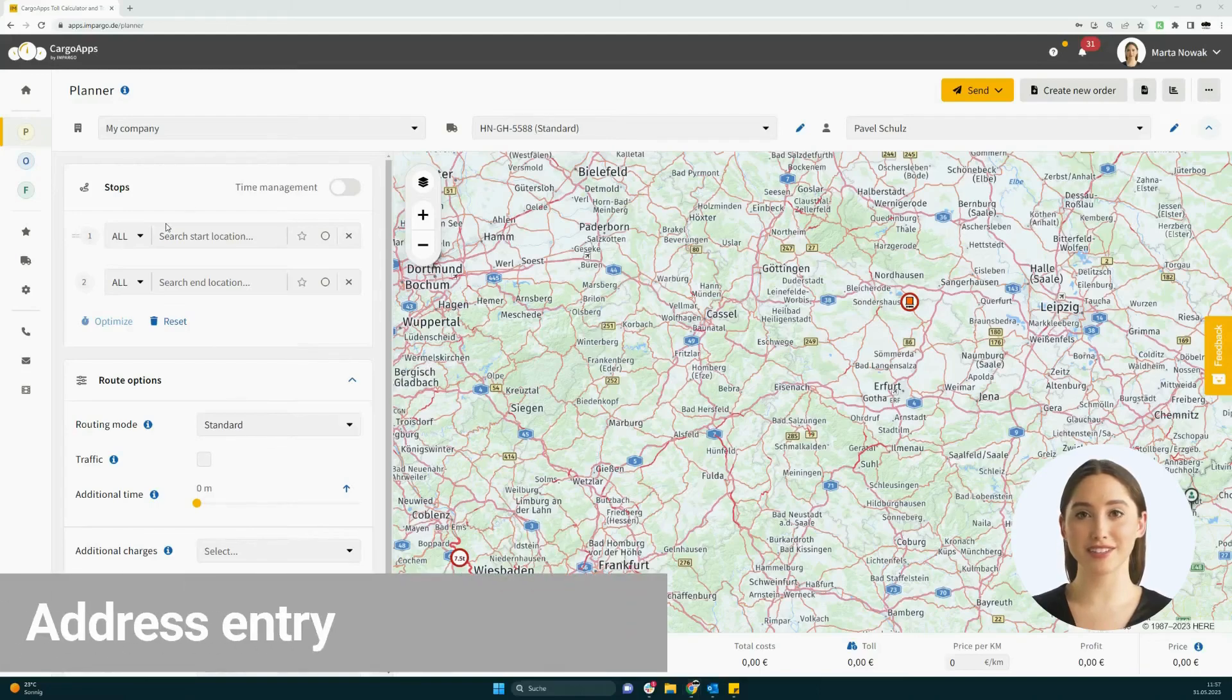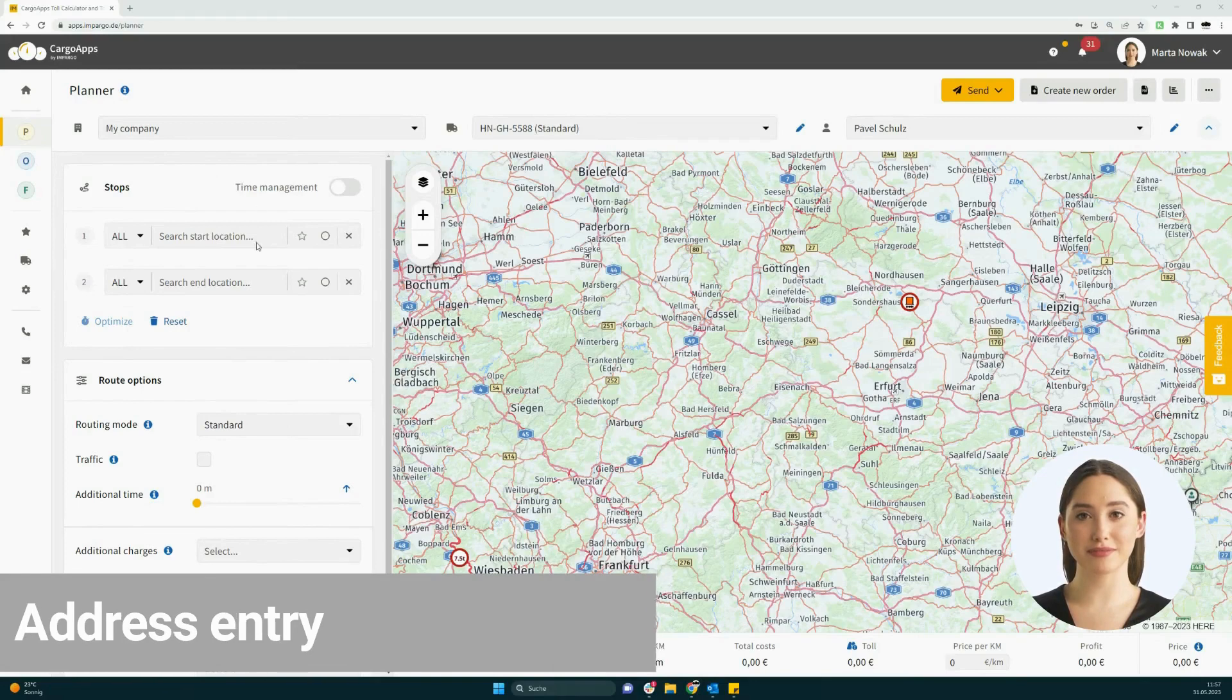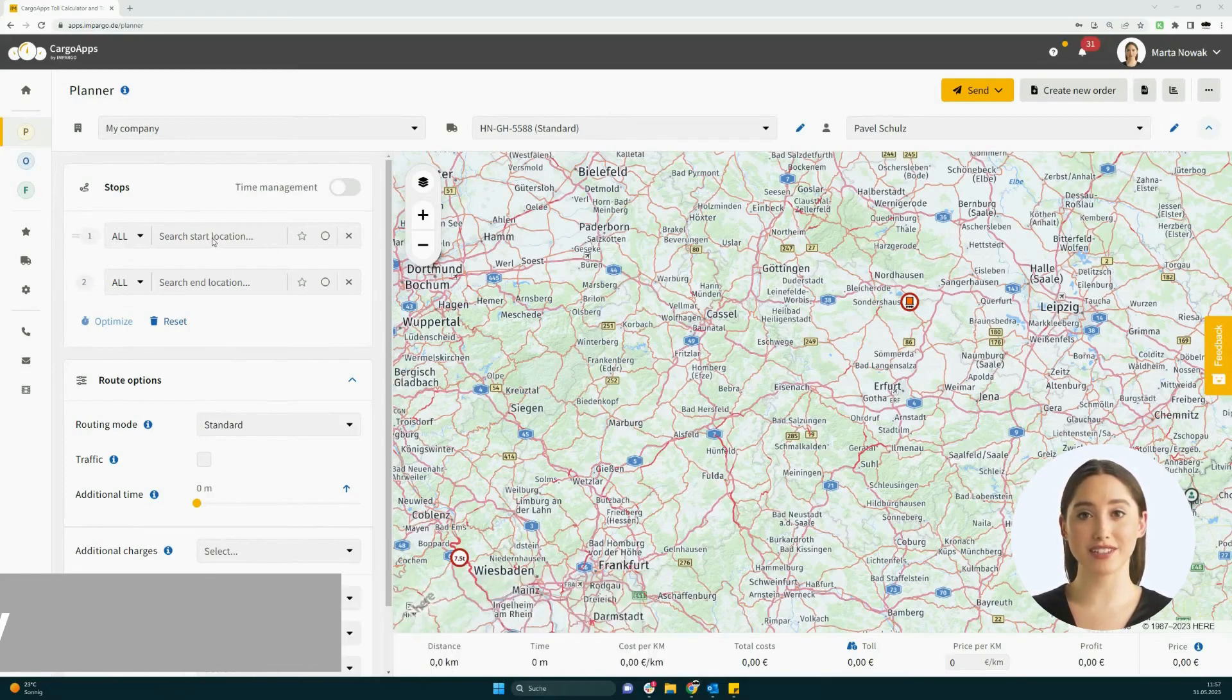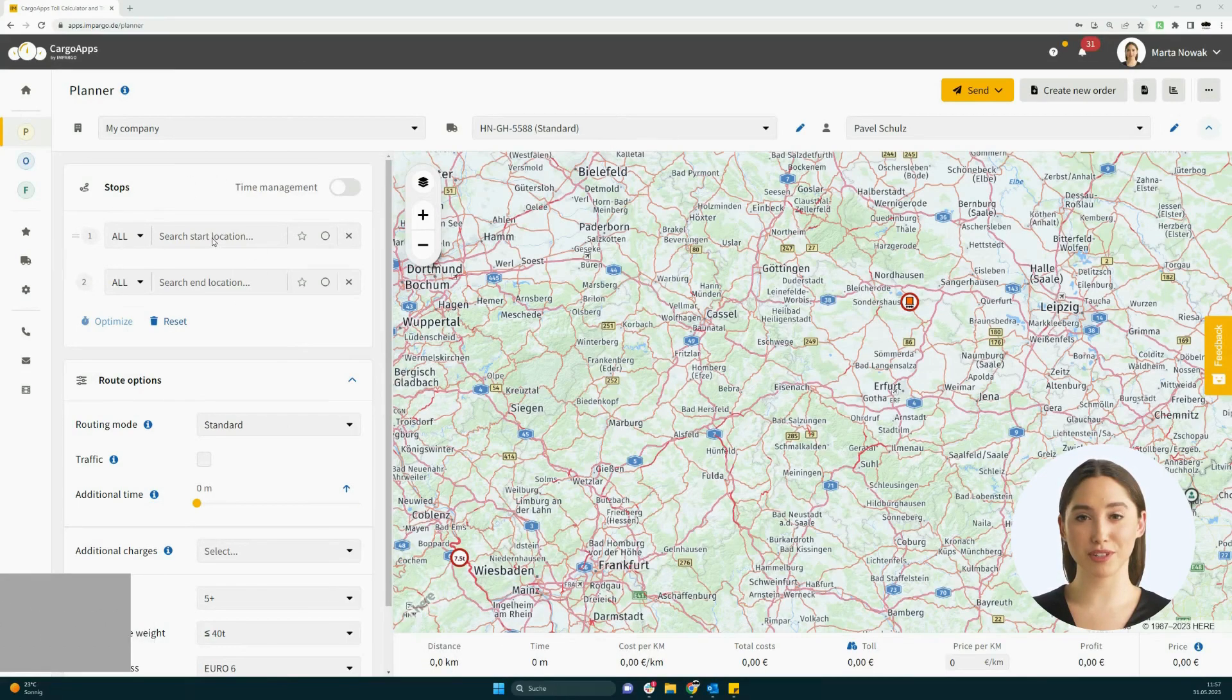In this section, we show you how to efficiently search and enter addresses in the planner. You will find the address search in the top left corner of the planner.